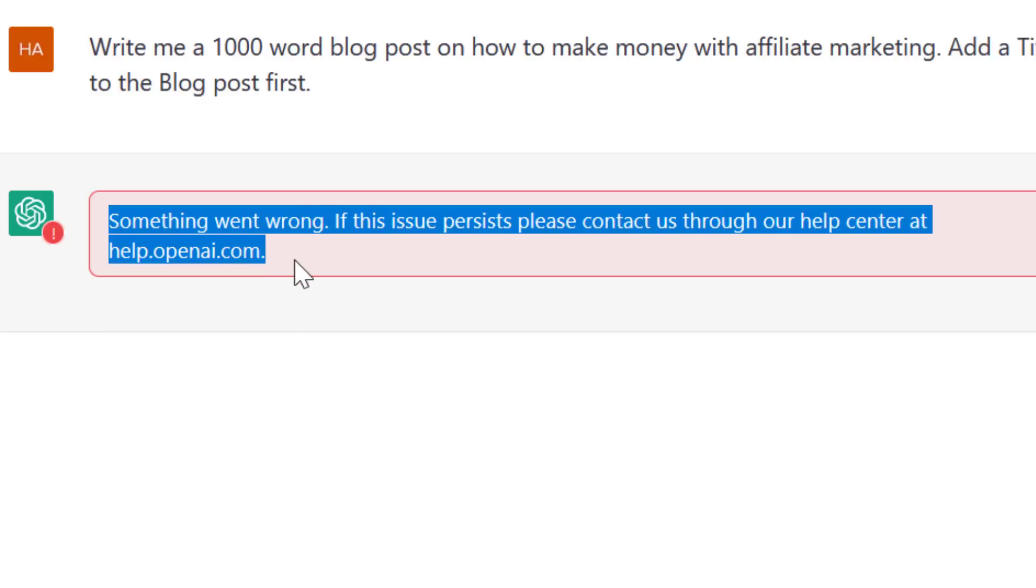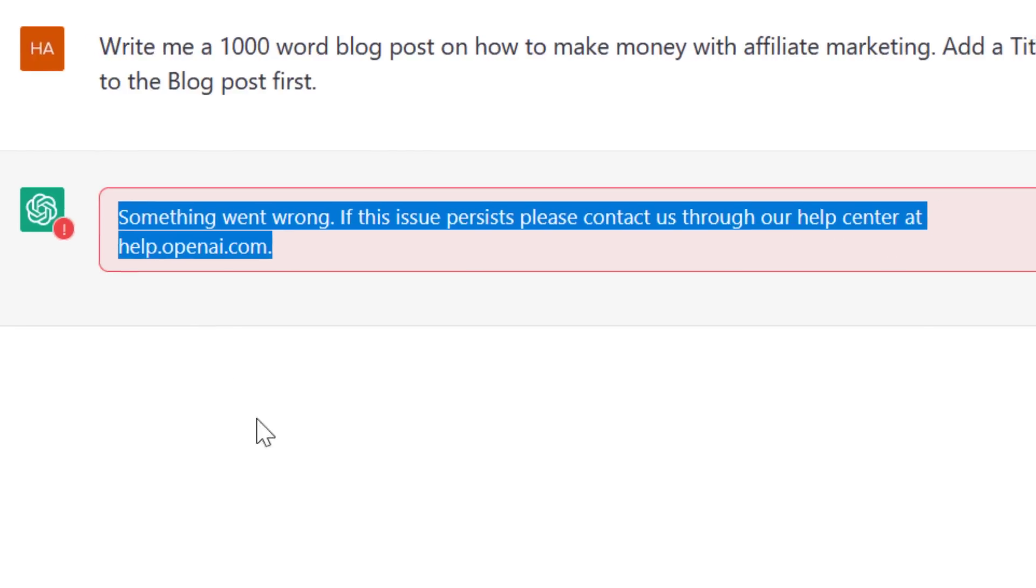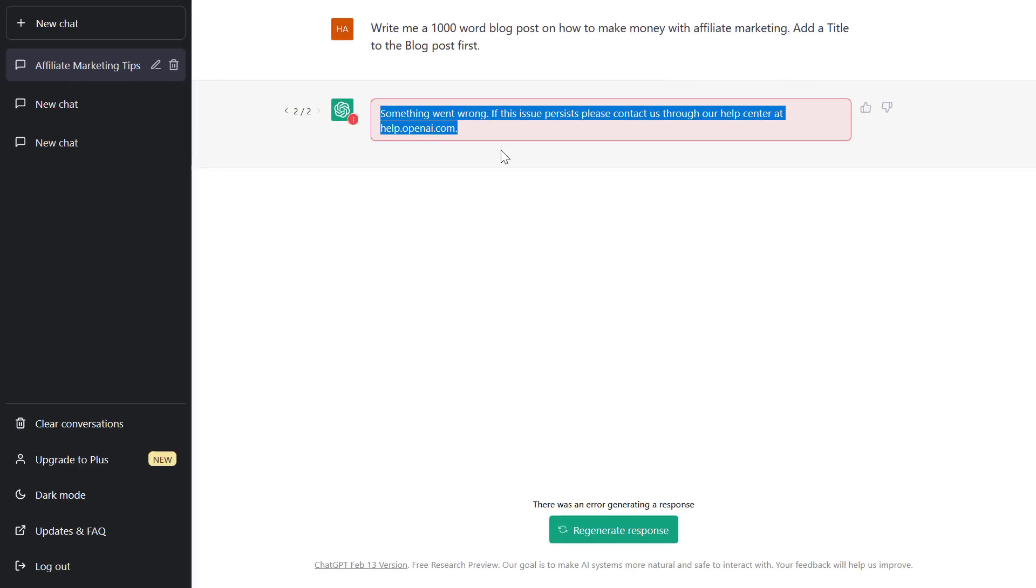Something went wrong. If the issue persists, please contact us through our help center at help.openai.com. So if you see this ChatGPT error in your ChatGPT generation,